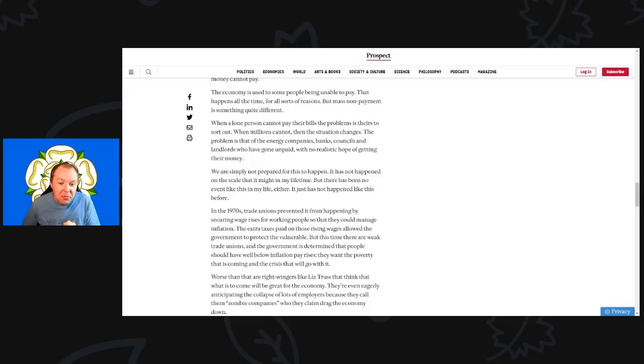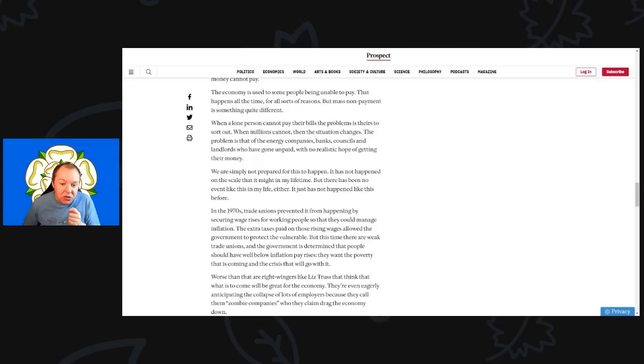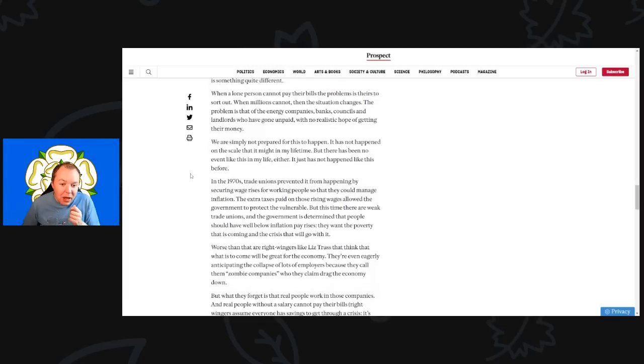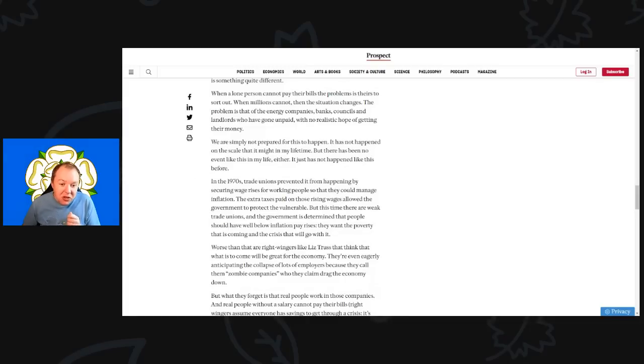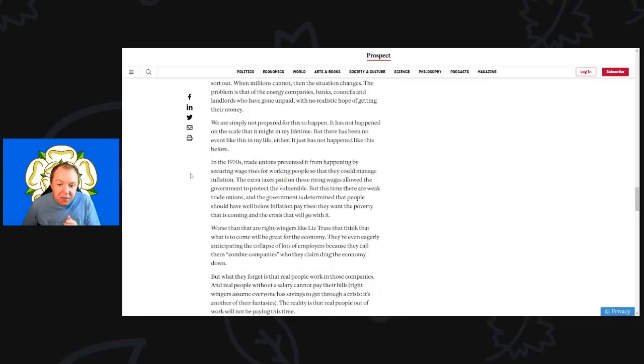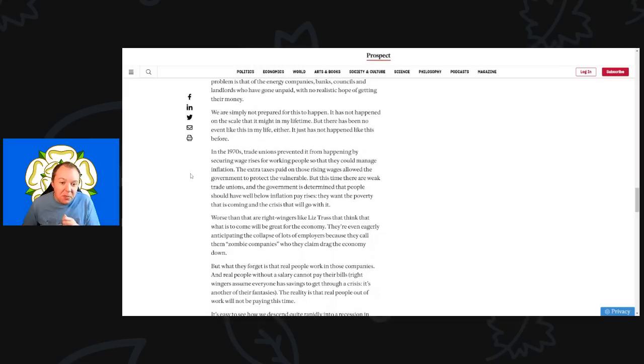The problem is that the energy companies, banks, councils and landlords who have gone unpaid with no realistic hope of getting their money. We are simply not prepared for this to happen. It has not happened on a scale like this in my lifetime, but there has also been no event like this in my lifetime either.